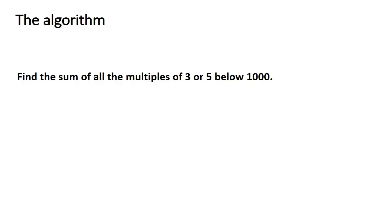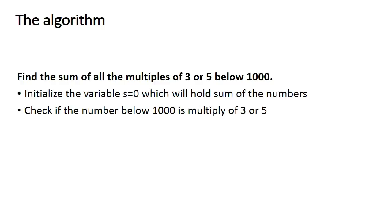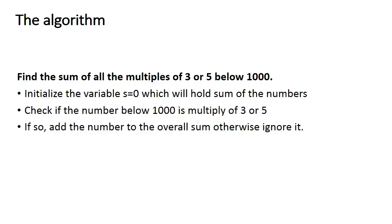And the computer program will use probably the following algorithm. First, we will initialize the variable which will hold the sum of the numbers. Second, we check if the number below 1000 is a multiple of 3 or 5 or not.